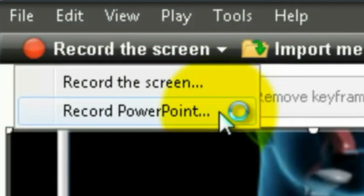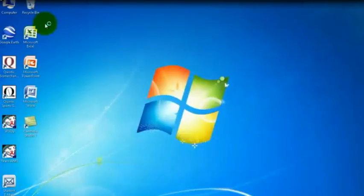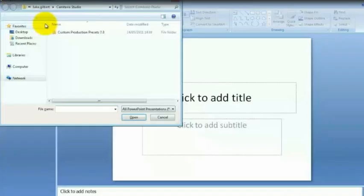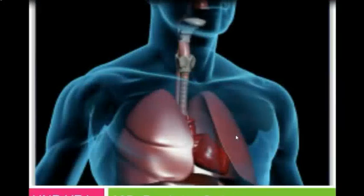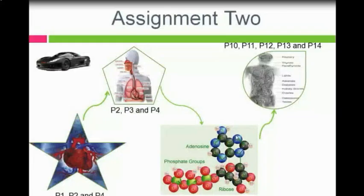When we click on this, it will ask us which PowerPoint we wish to open. When we open it up, we can run through the presentation, talking over the top of it.